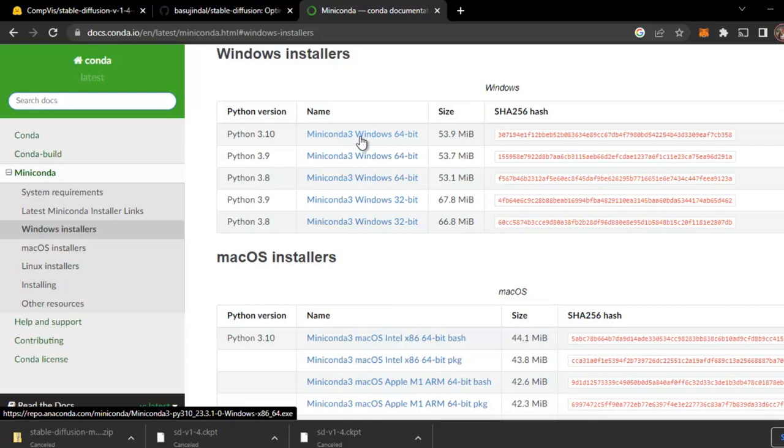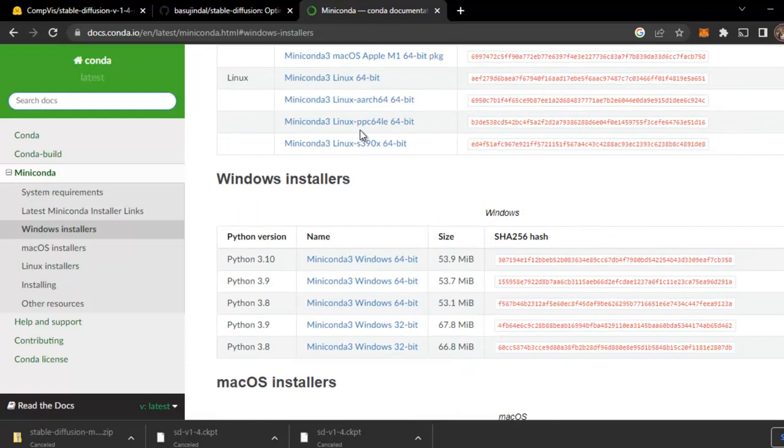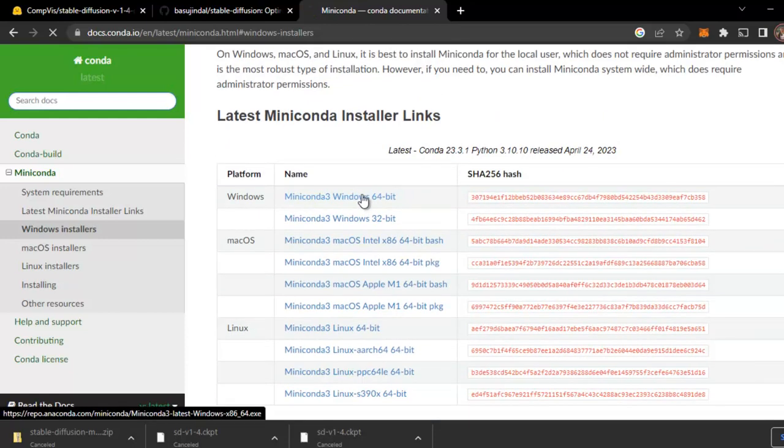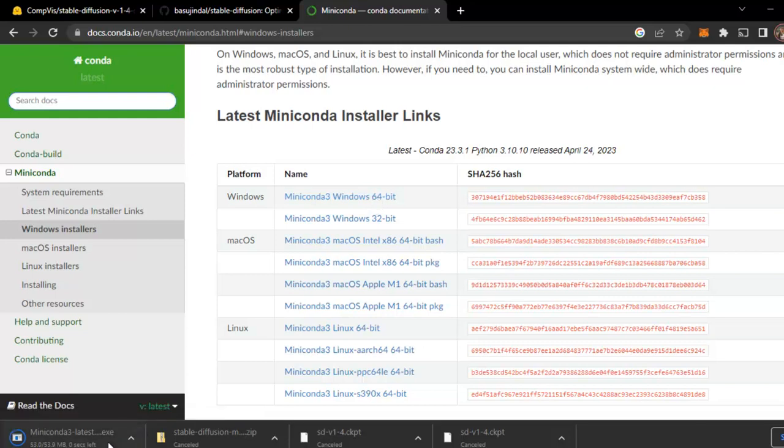Miniconda 3 Windows 64 bit. You can just check your system whether it is 64 bit or 32 bit. I think it will be 64 bit. Just download it.